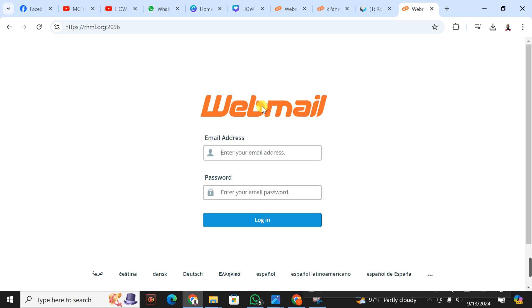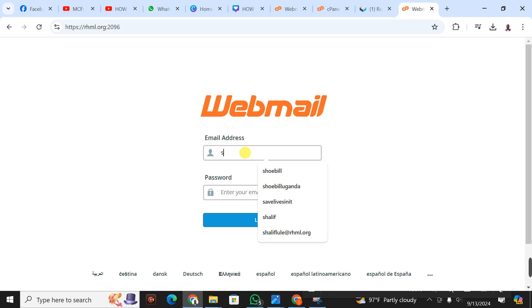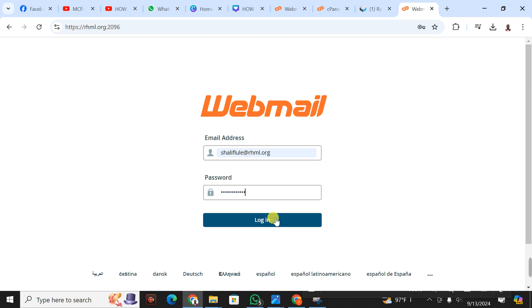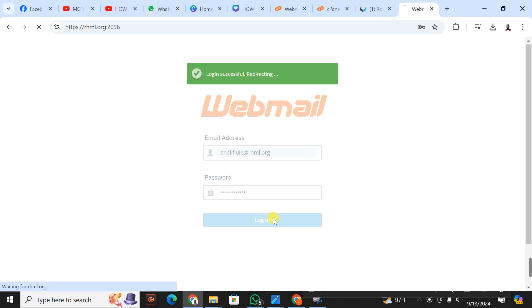I'm going to put in my email, it is sharif@rhml.org, then my password. Remember, your password is secret. I discourage you from sharing it with anyone for security purposes. So you click on login.